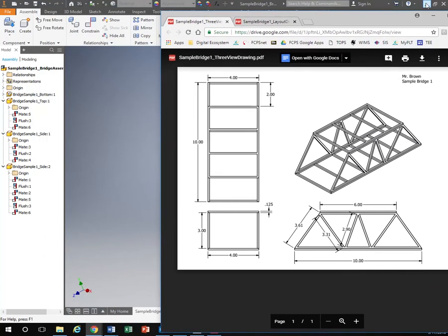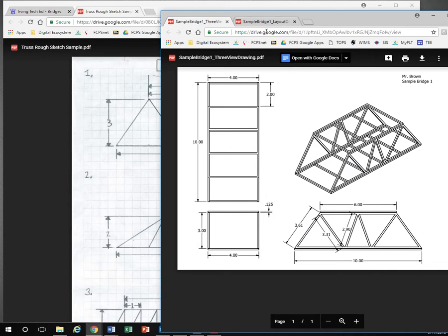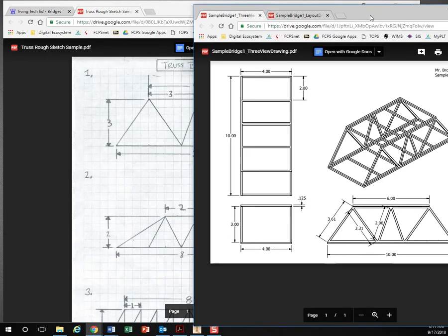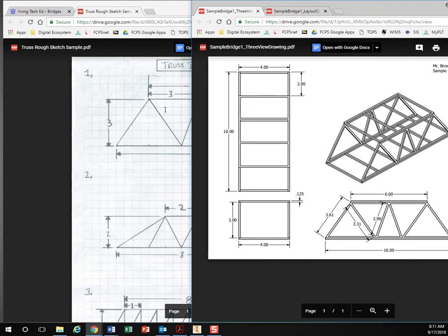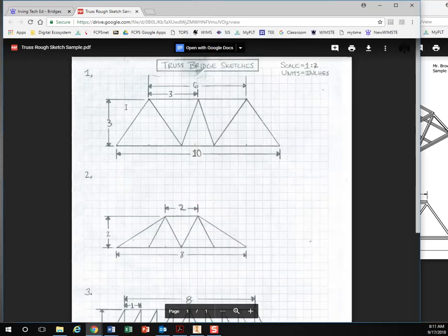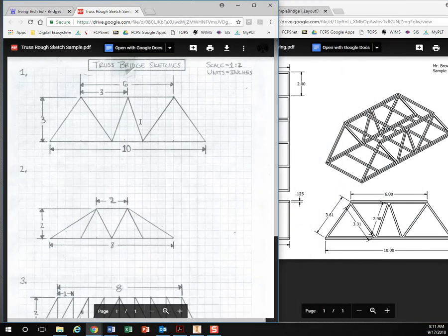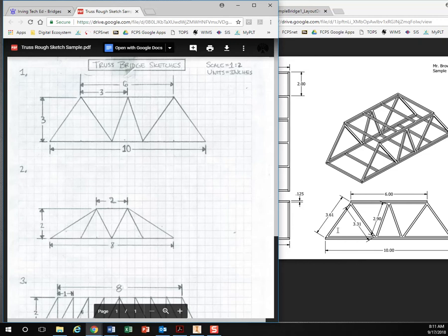So from our technical drawing and our original design you can see my original sample right here. It's the exact same as this technical drawing right here. However, the drawing is much more accurate and it's annotated with all the dimensions.